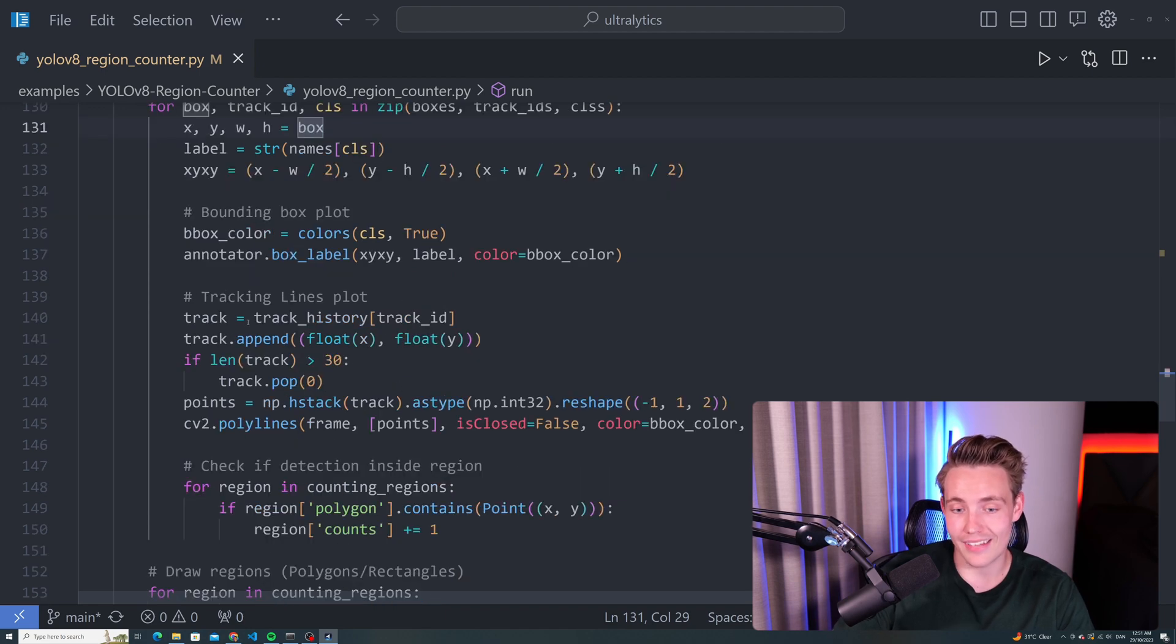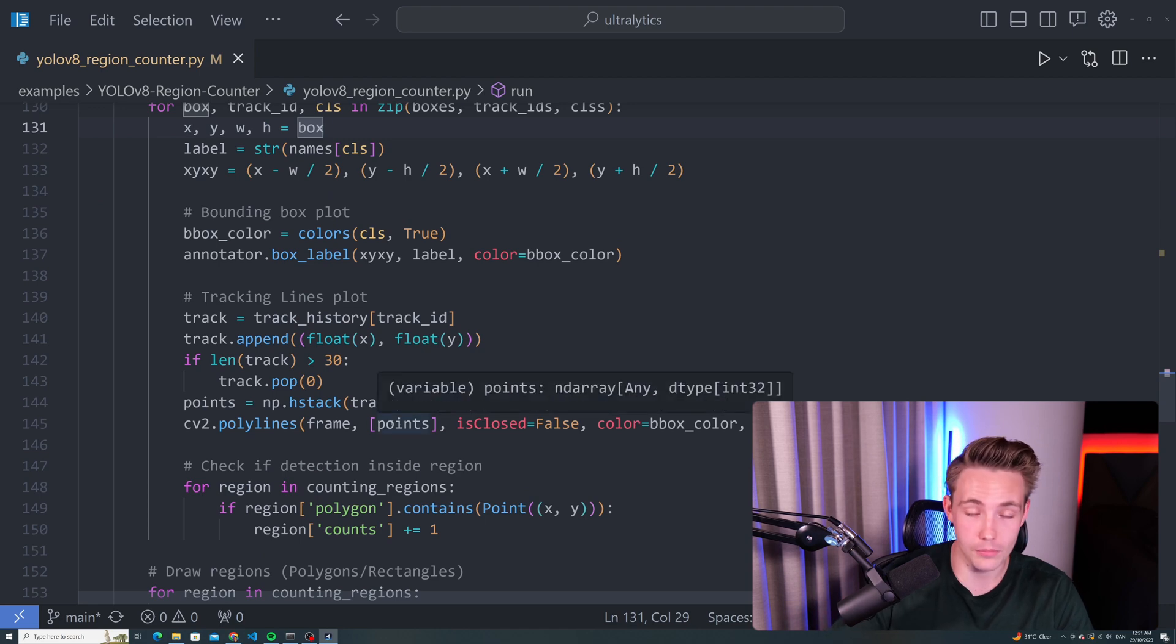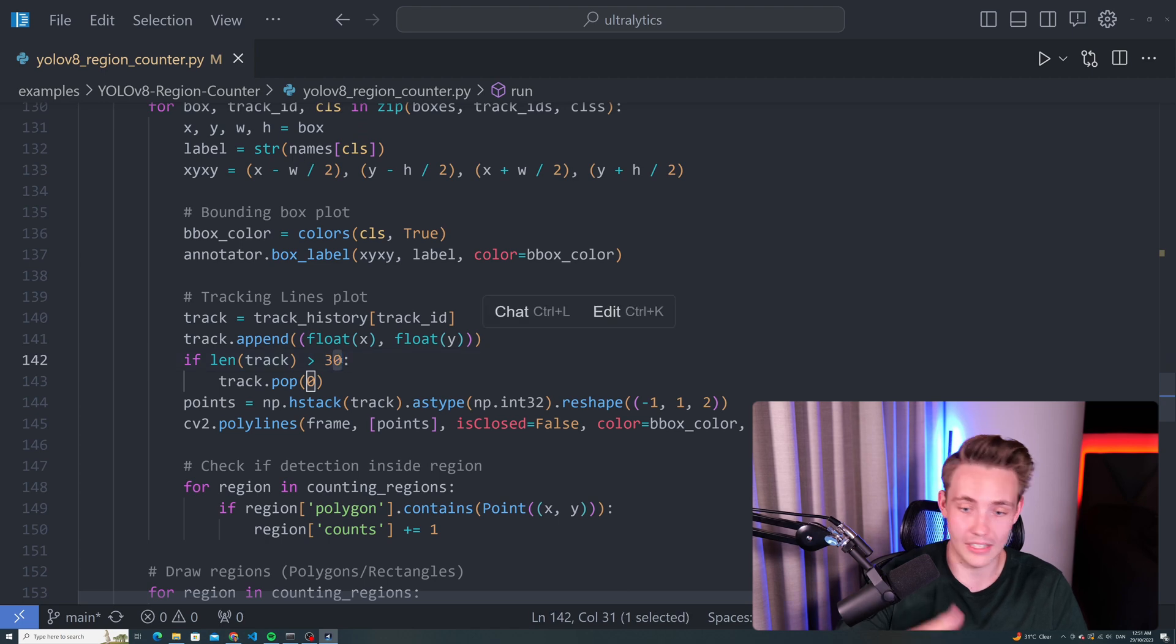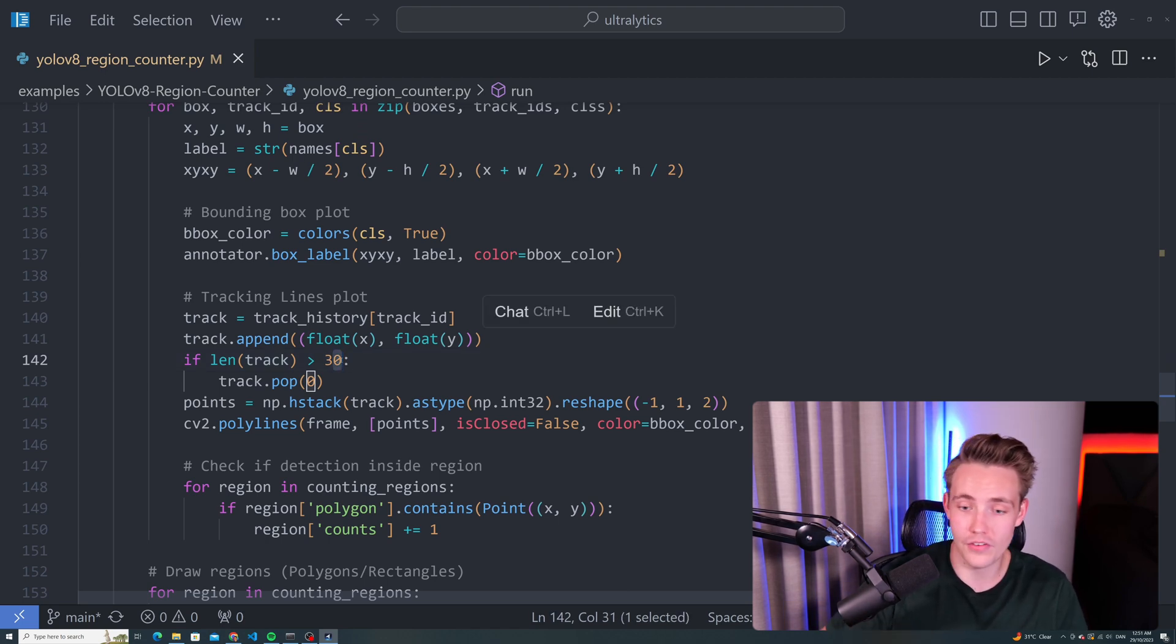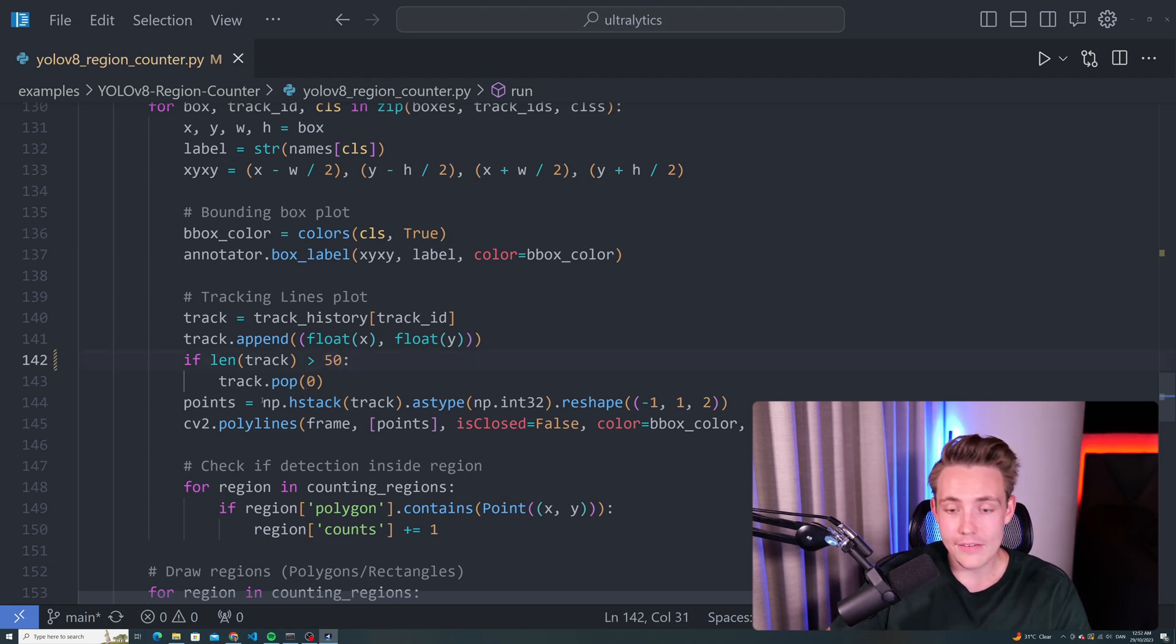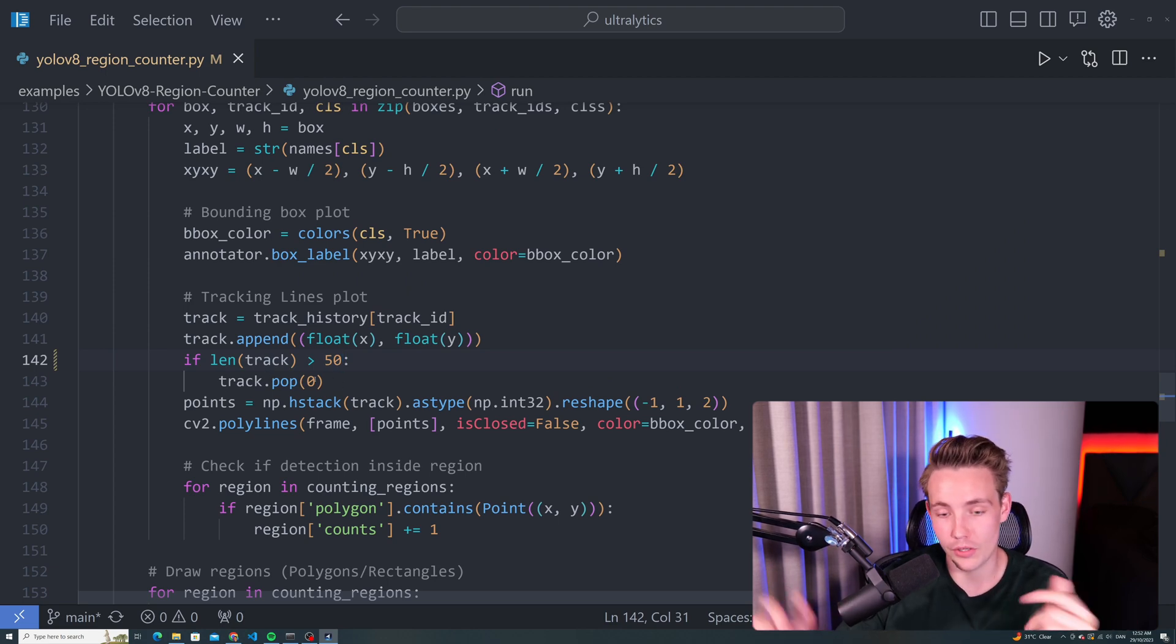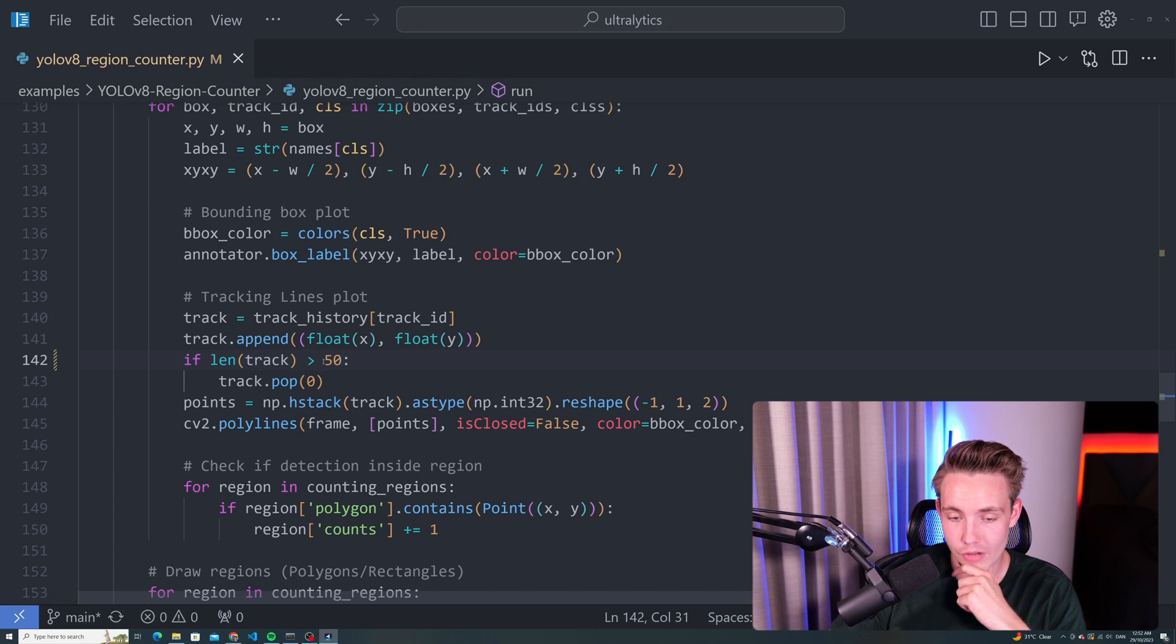Now we can track the lines plot, basically just show all the lines from the tracks that we are running. Here we can specify the parameter. If you want to store the trajectory or the path for the last 30 frames, 100 frames, whatever, we can set this to 50. If we exceed the threshold, we'll just pop one from our track. So this is basically just a queue that we are filling up with the latest 50 tracks.